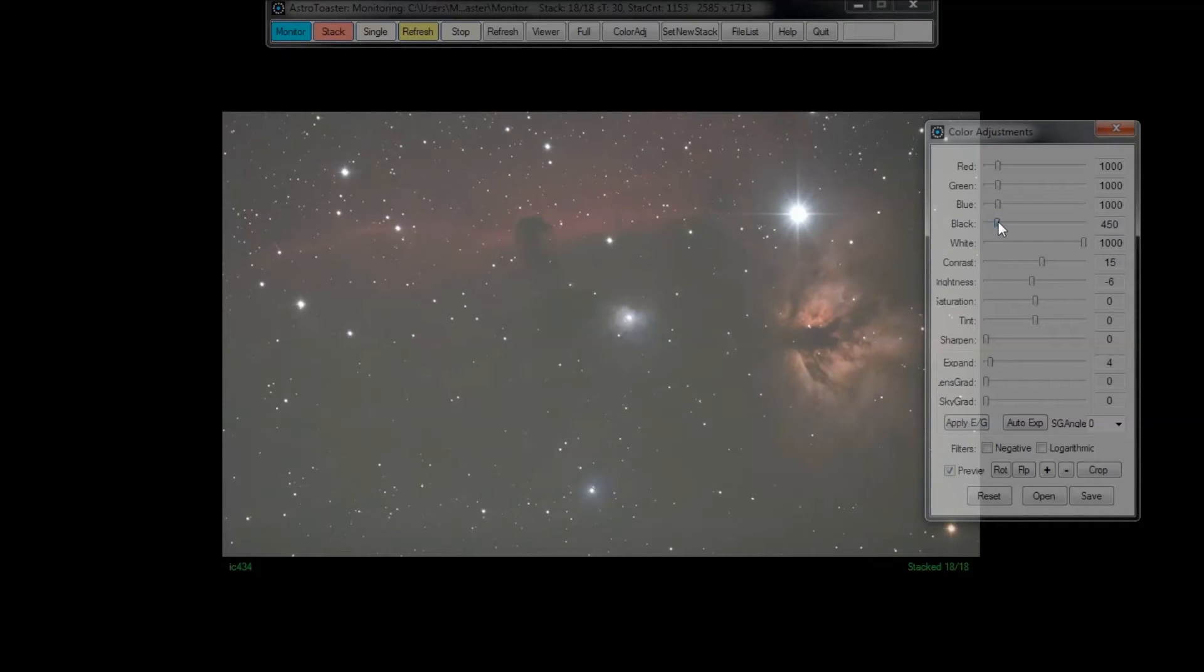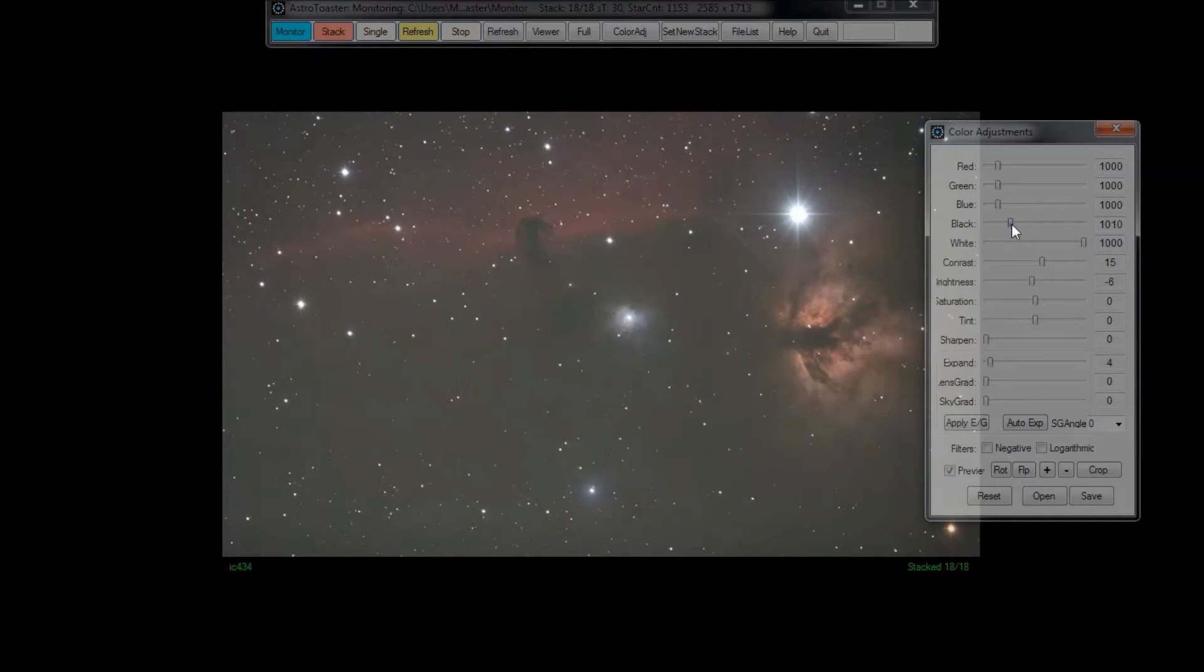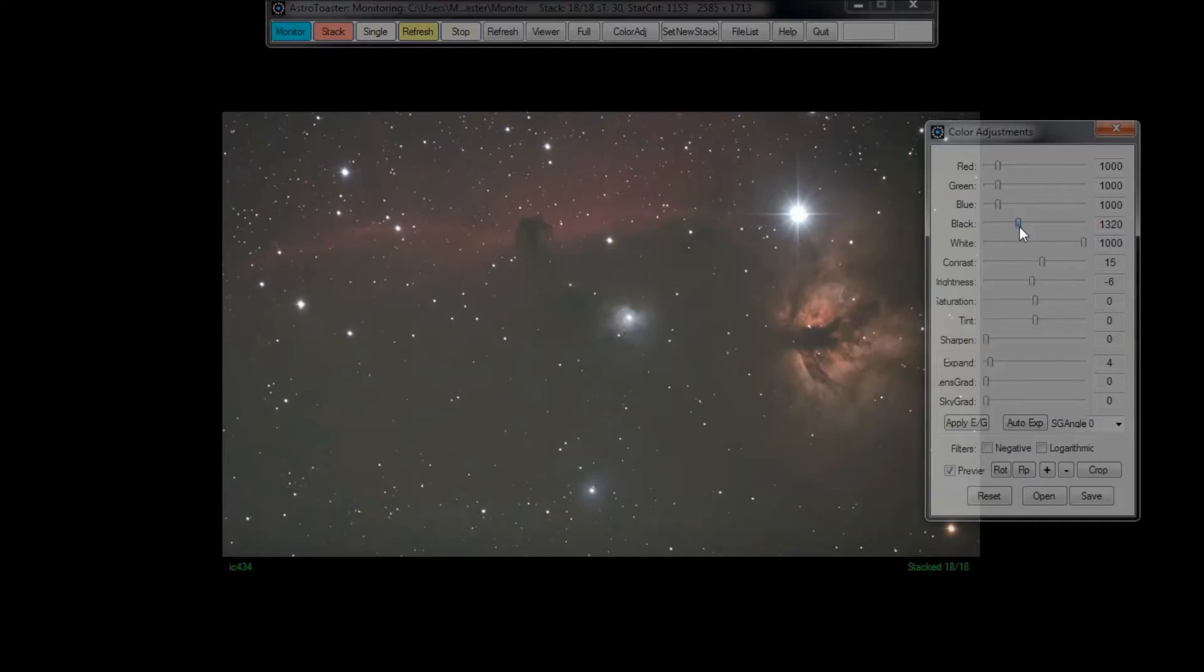Now I'm filling with the black background for the same reason, but I'm just watching to make sure that I don't lose too much of that nebulosity up around the Horsehead. The Flame is much brighter than the Horsehead.